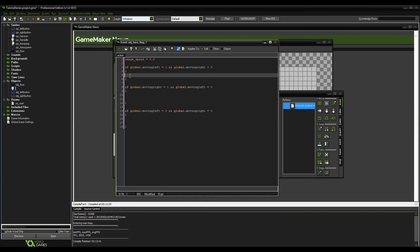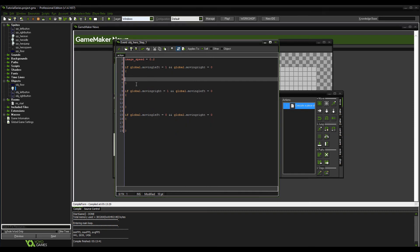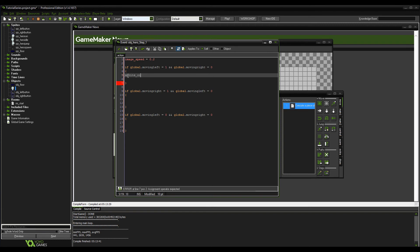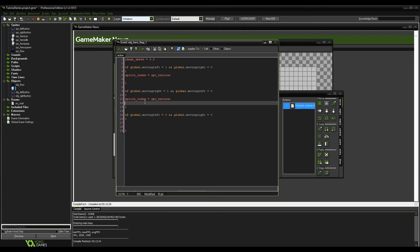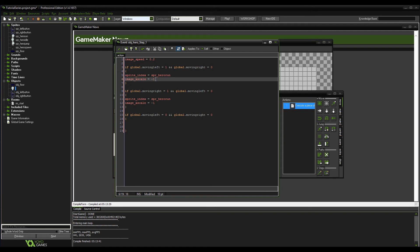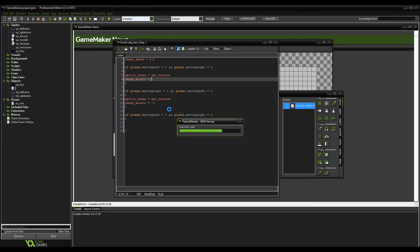For the sprite: if global.moving_left, set sprite_index equals spr_hero_run and image_xscale equals minus 1 — that just mirrors the image on the x axis so it faces the other way. For moving right, image_xscale equals 1 which is the normal direction. Let's see what happens and check for any errors.